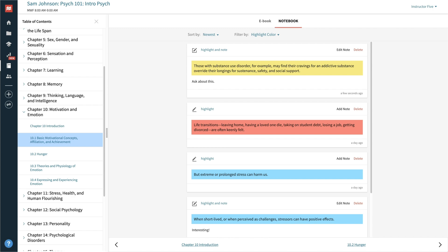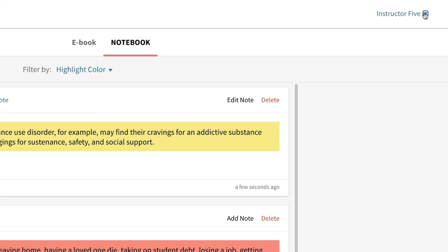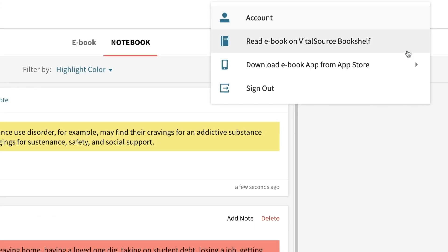To download the ebook, simply go to your name in the upper right and select Read ebook from the dropdown and follow the instructions. Any notes or highlights that you add offline will be added to your online ebook once you are back online.